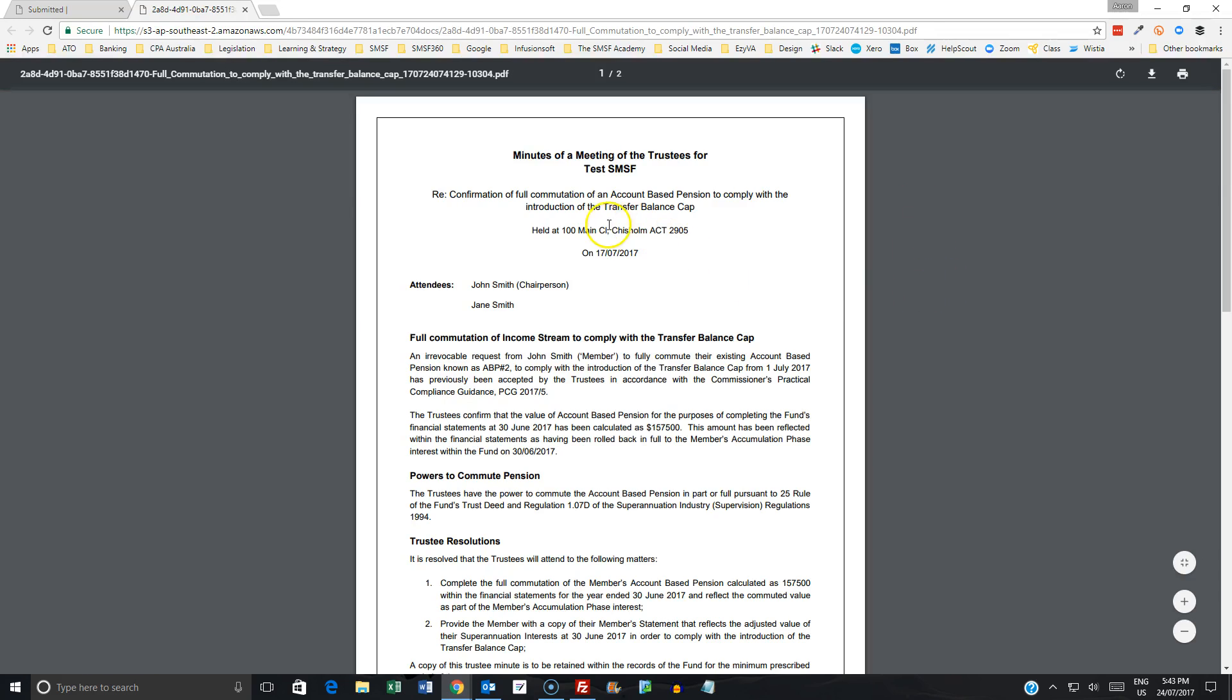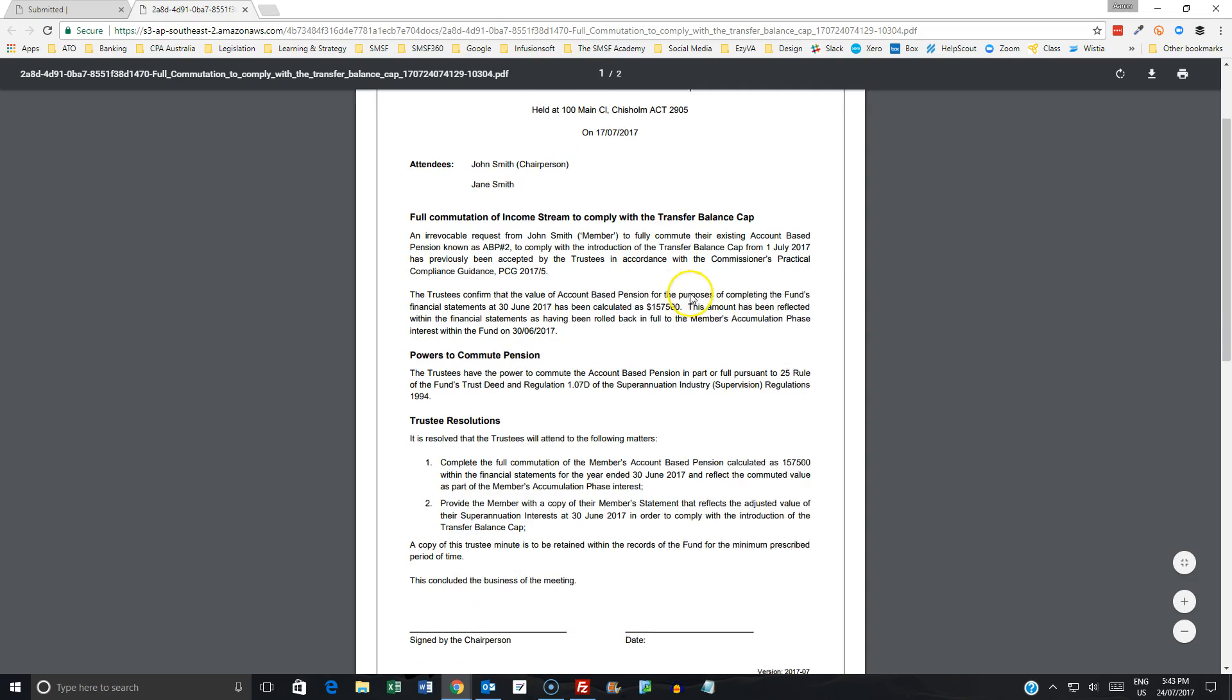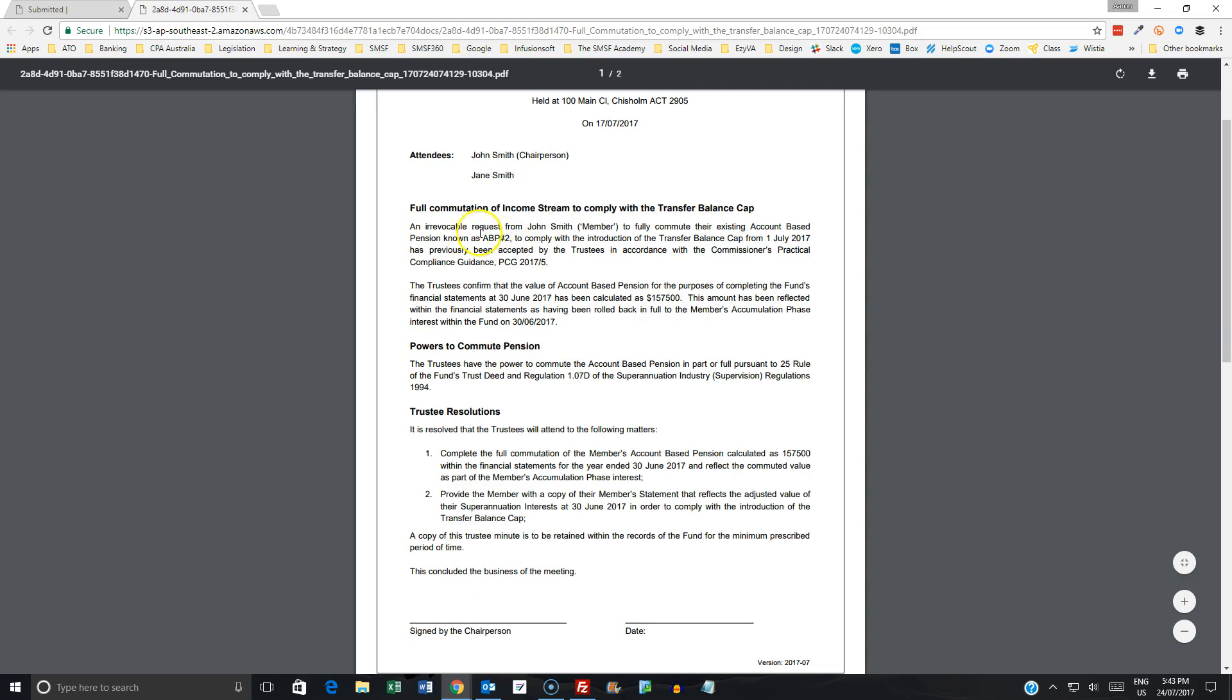So we have here the commutation in full of the account-based pension. So the first thing you'll note here is that we had an irrevocable request that was initially put in place, previously accepted by the trustees. That was a precondition when we look at PCG 2017-5.